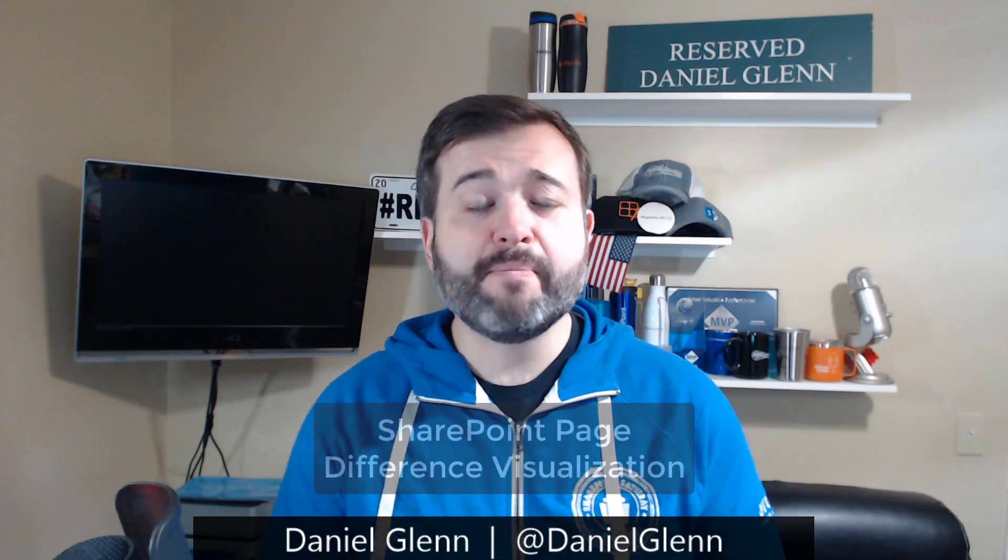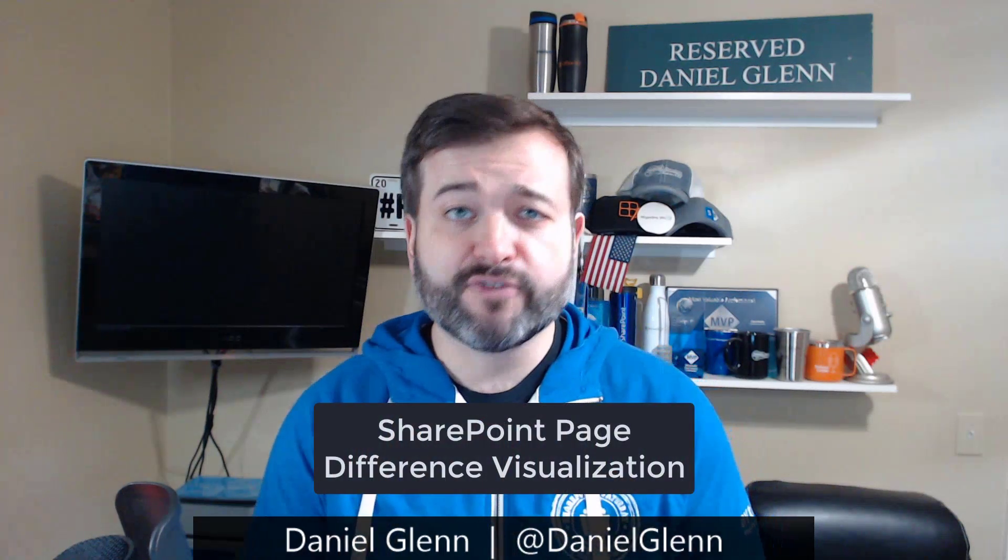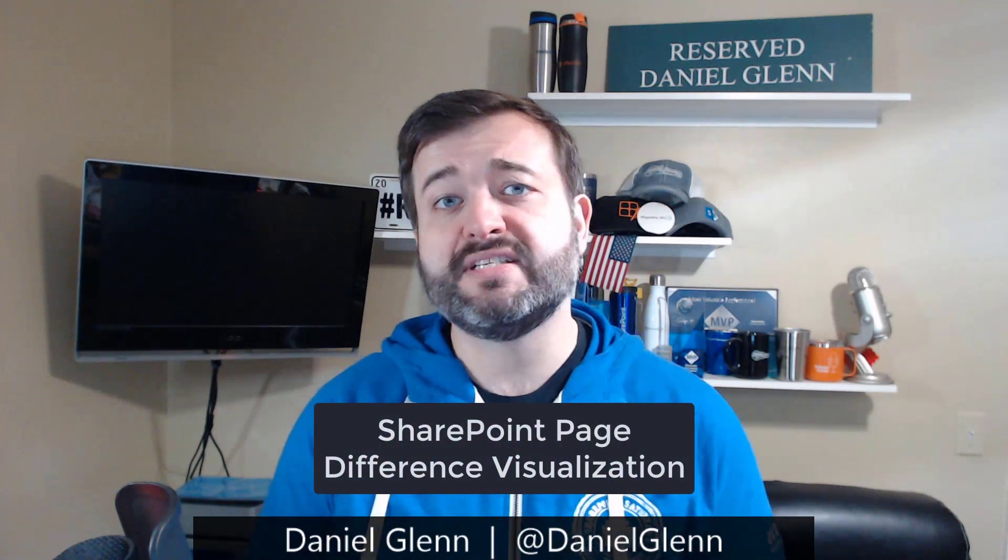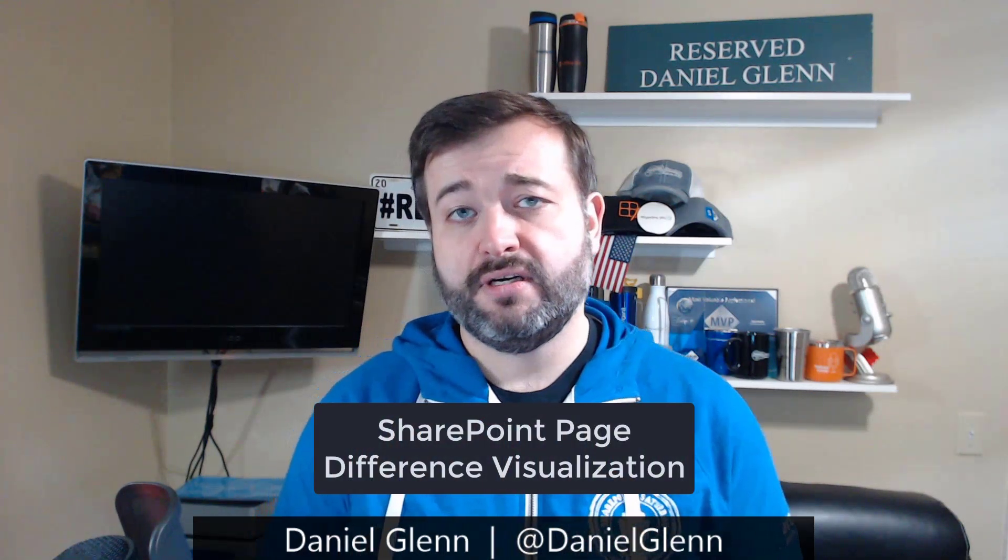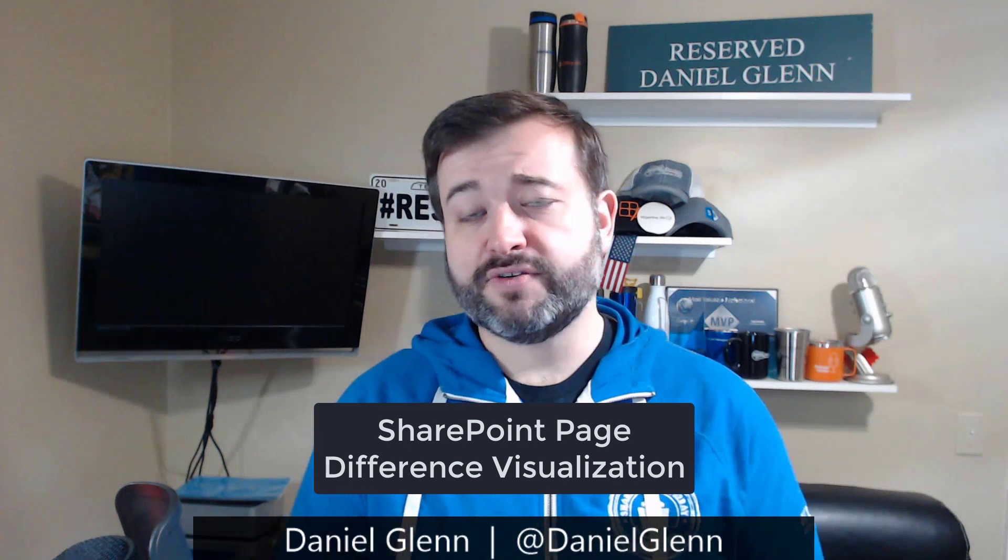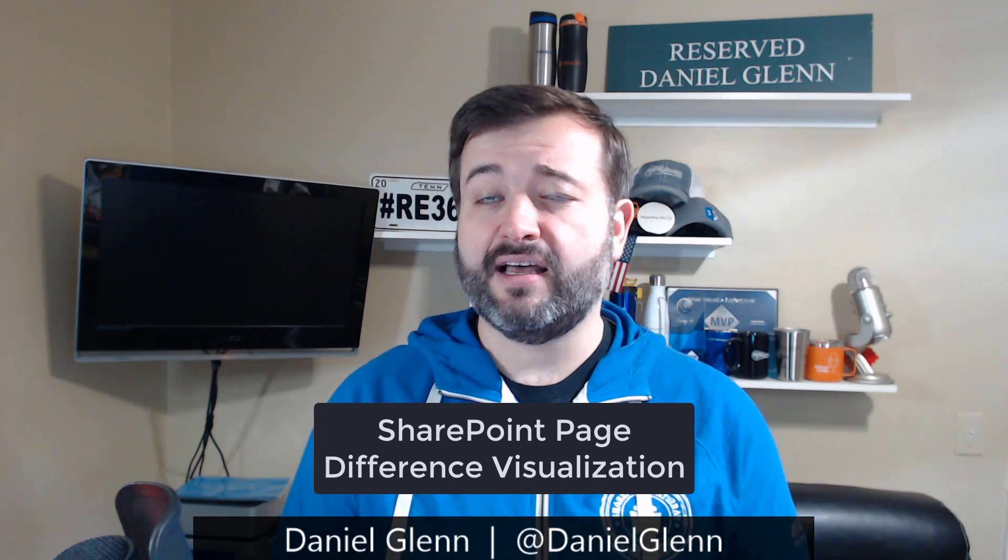Hello everyone, this is Daniel Glenn. Today I want to talk to you about a new feature in SharePoint Online called SharePoint Page Difference Visualization. This is a new feature that was announced at Microsoft Ignite.